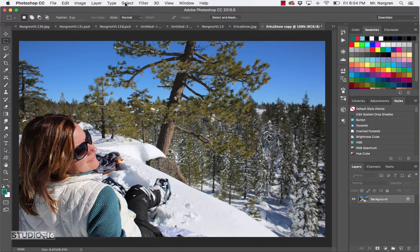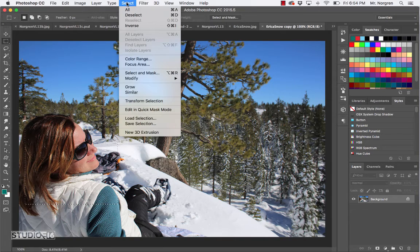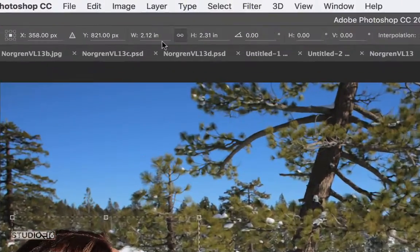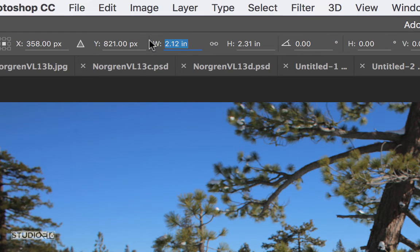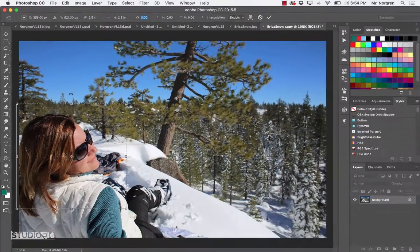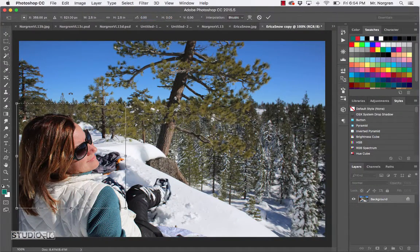Here's a nice little trick: up at the menu bar, choose Select and then Transform Selection. Then up here where it has the width and height sizes, put in 2.5in for the width. Press Tab and put in 2.5in for that too. Press Tab again and then press Return on your keyboard - sometimes you'll have to press it twice because it might be in one of the other fields.